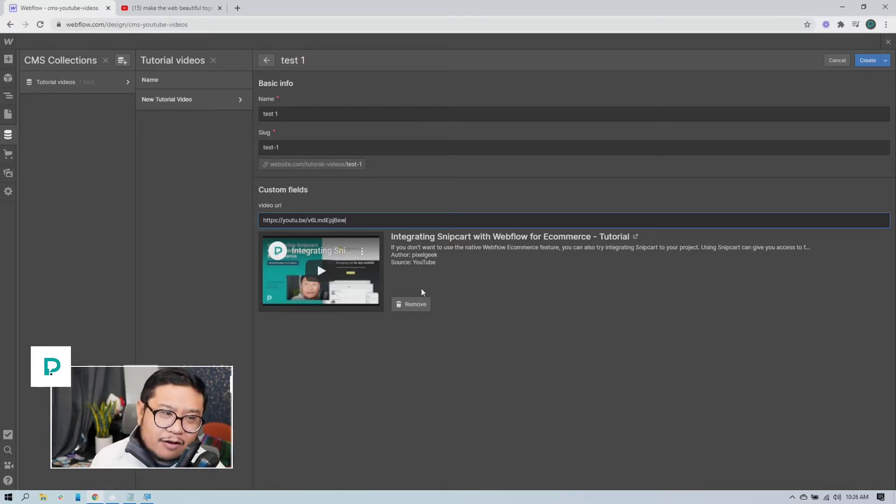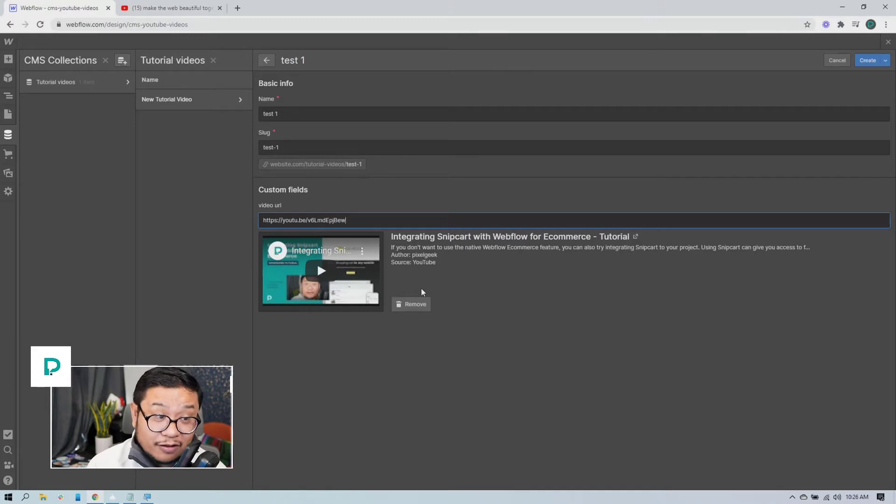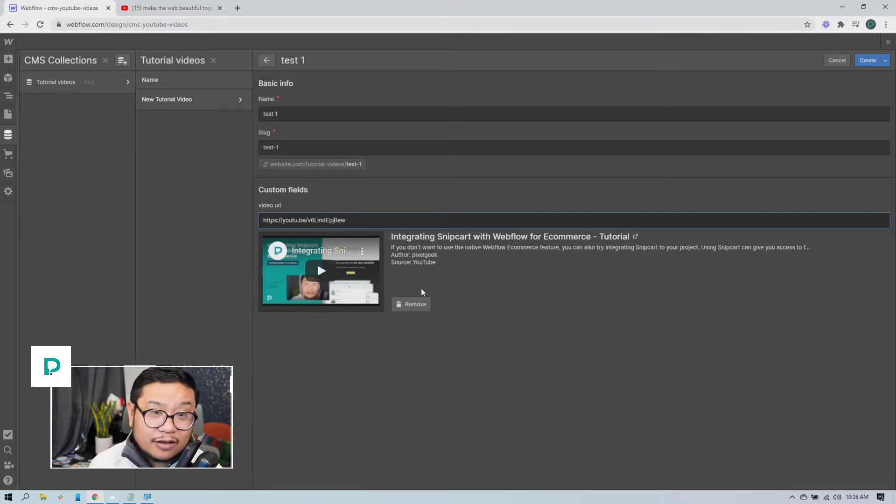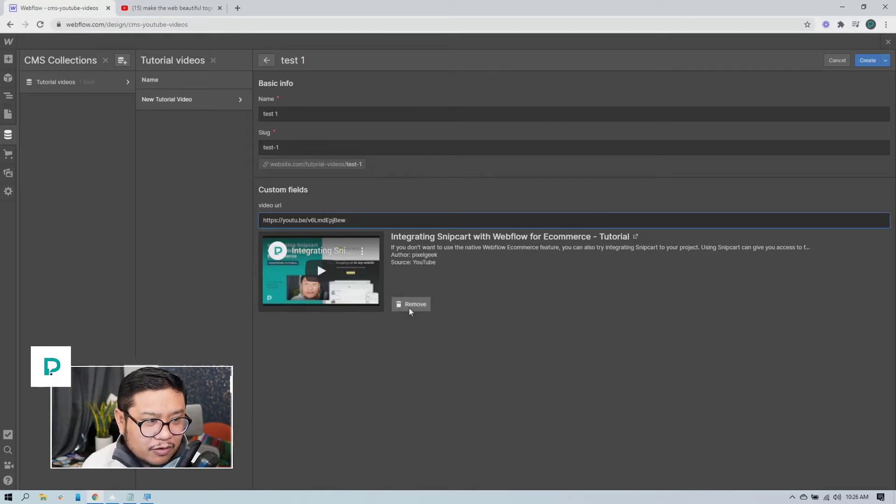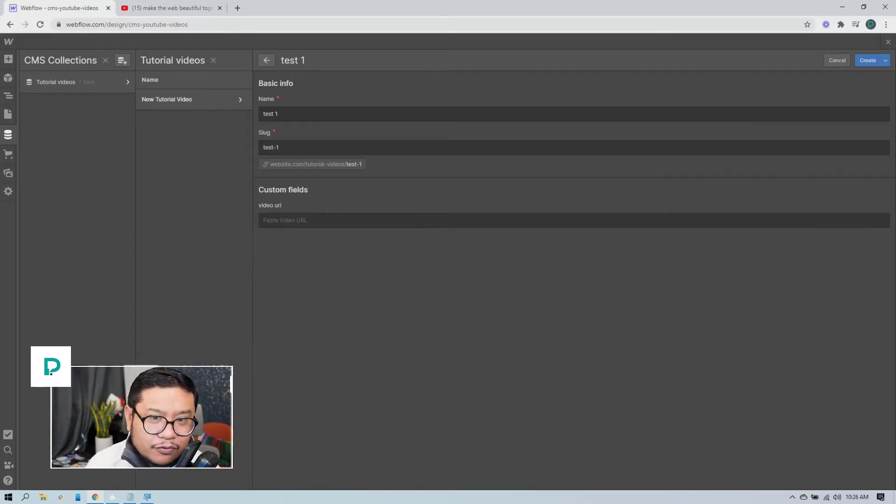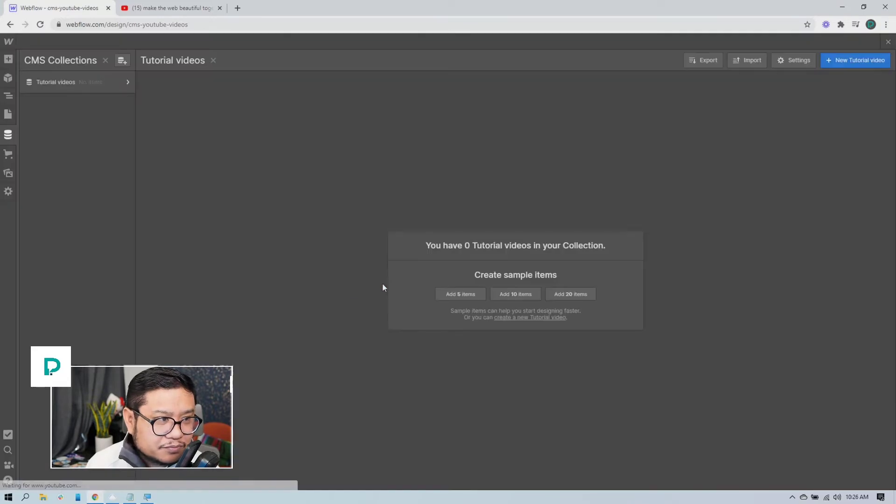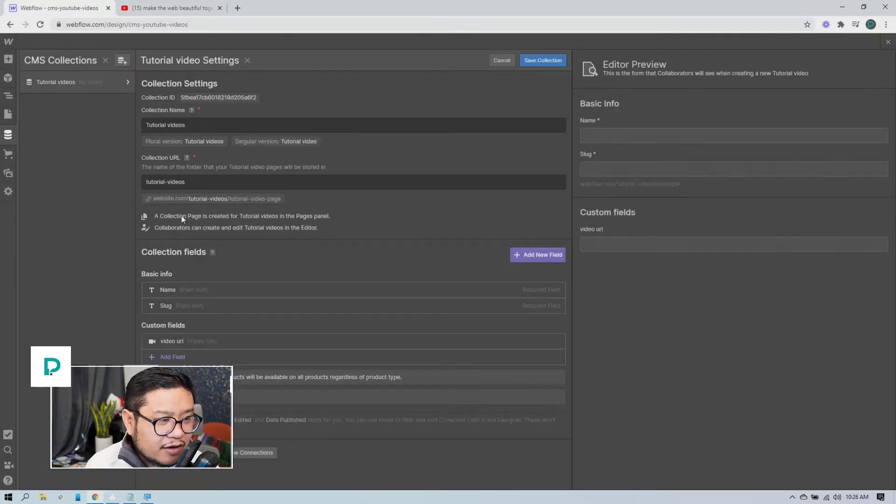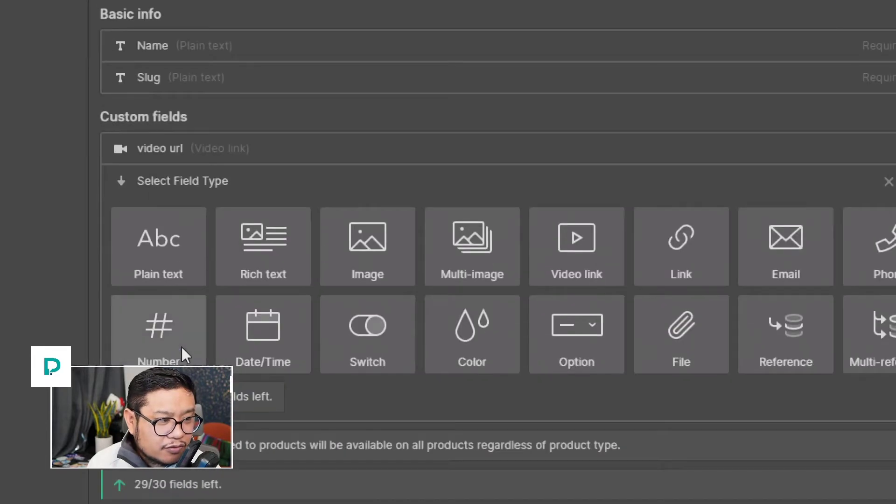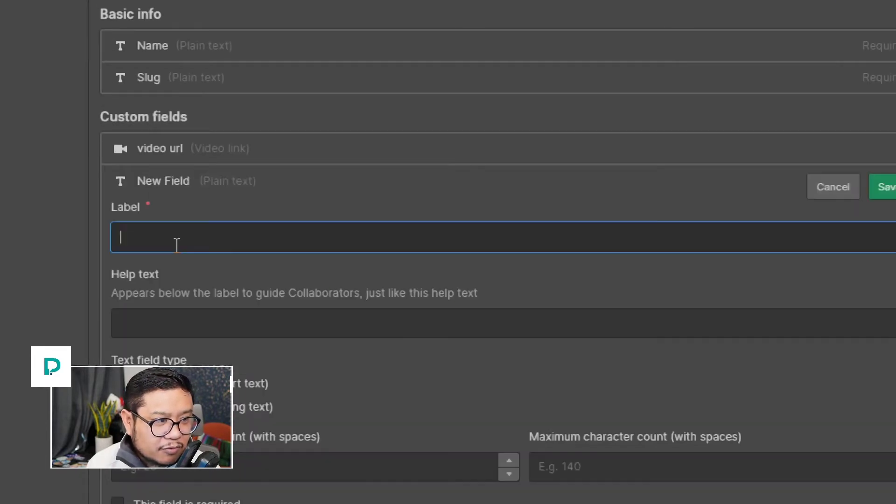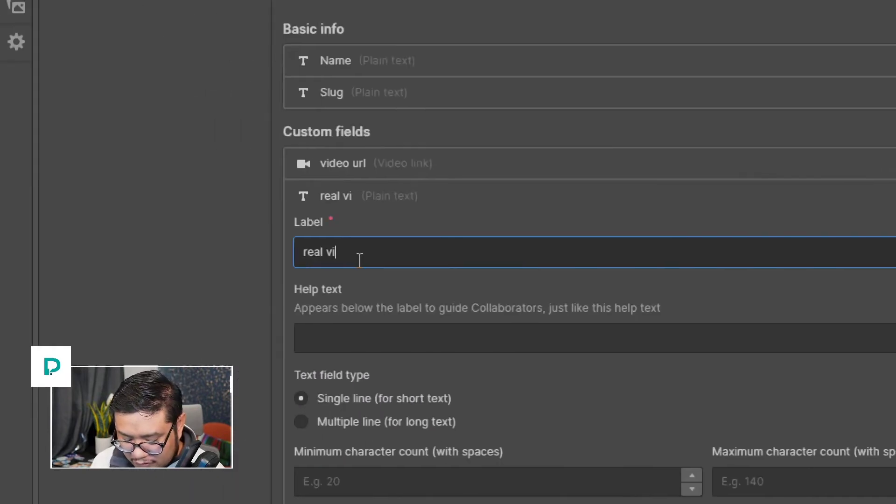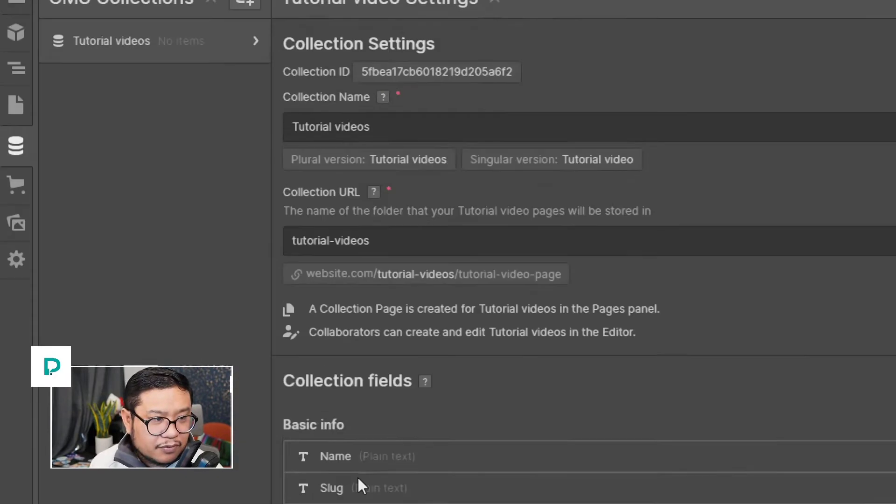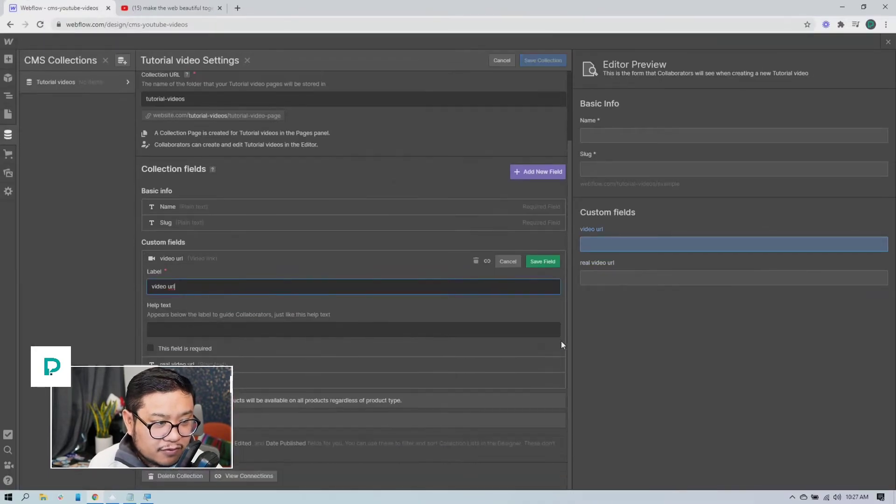So the workaround for this to make everything automated is to add the YouTube embed code yourself and not using the video link custom field. All right, so here's how to do it. I'm going to press cancel, and instead of using a video URL I'm going to use a plain text. All right, so plain text, real video URL.